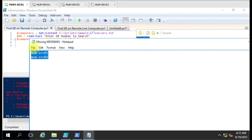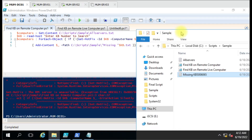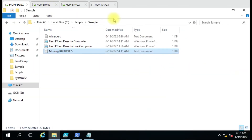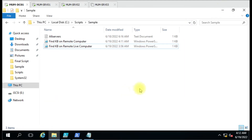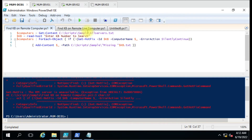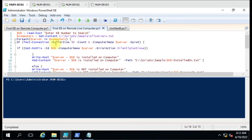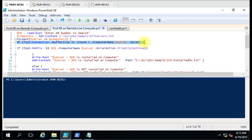Now we can see the KB we searched is not available on those computers, and that is the reason those two computer names are there. But what about the powered-off computers? If we want to generate a complete result with both powered-on and powered-off machines, we have another script for that. Let me delete this file. We'll clear the result and go to the other script, which is more specific in its output.